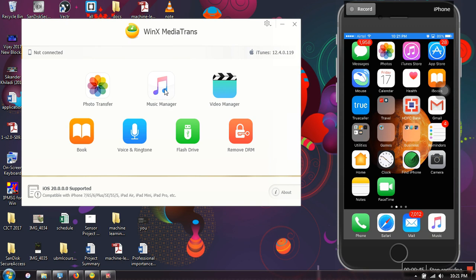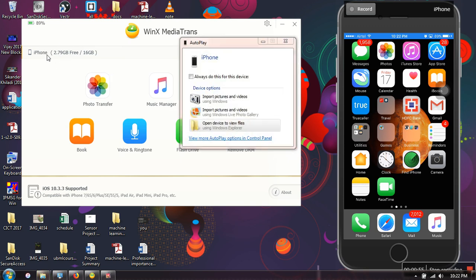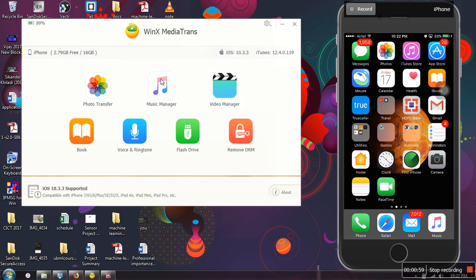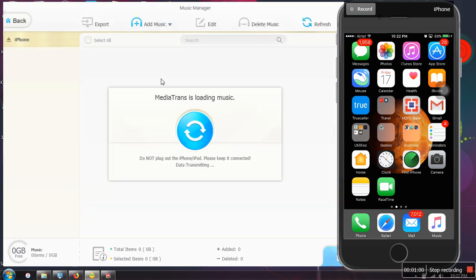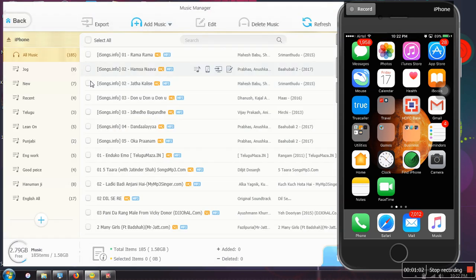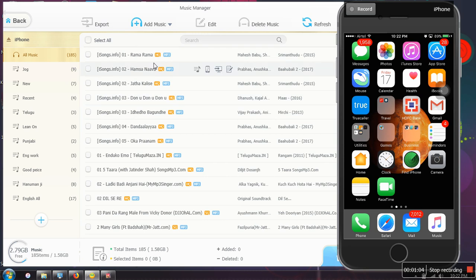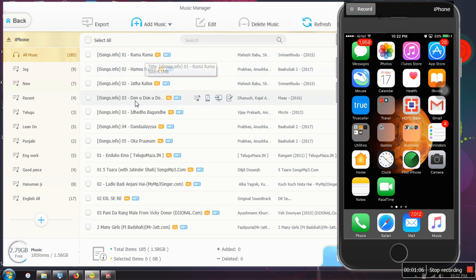Okay, when you connect your iPhone to your laptop, you can see here your iPhone name and the memory space available. Then we will go to music manager. As you can see here, all the songs in your iPhone will be listed here.